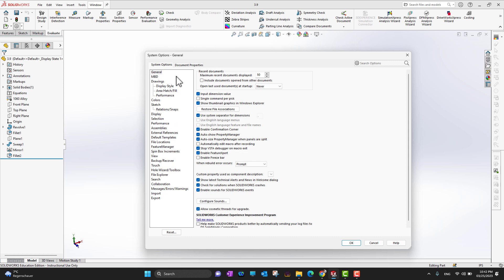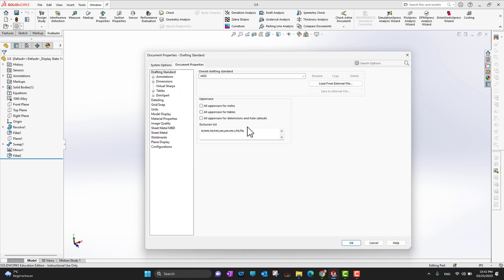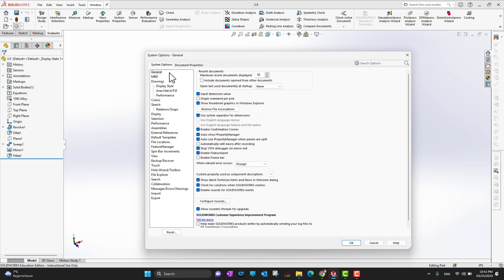The next thing is Document Property. These properties, if you change them, will only affect the current template, current profile, or current part environment — not everything globally. So first, let's go into System Options.